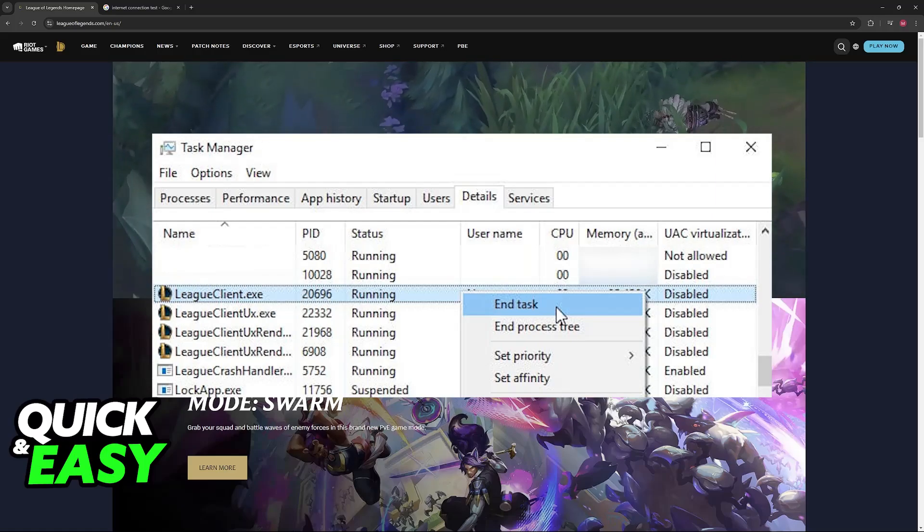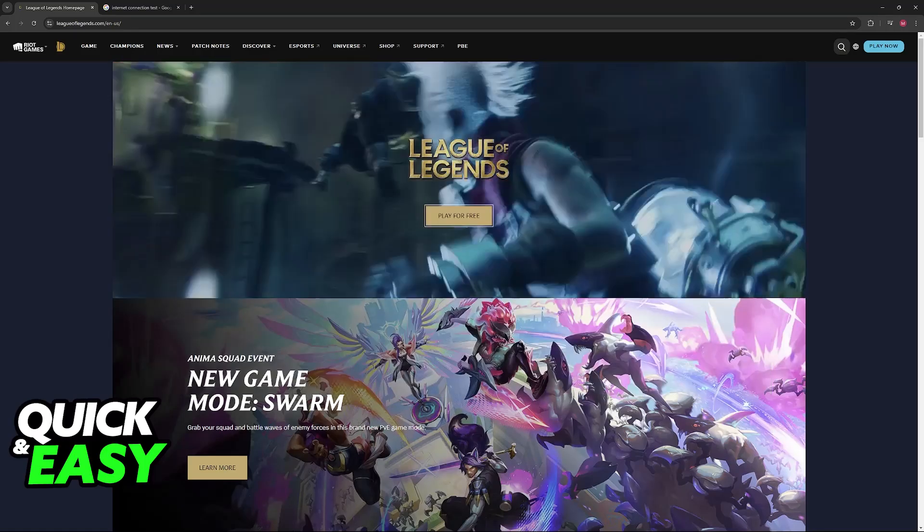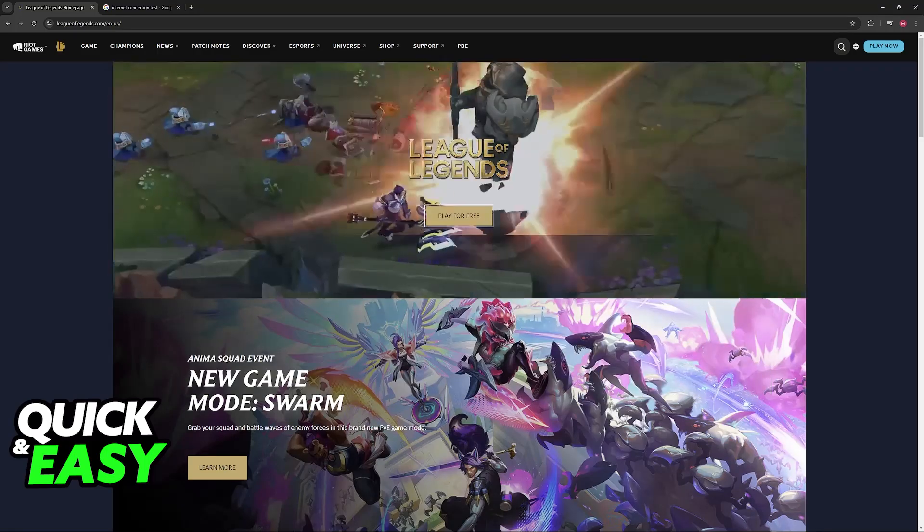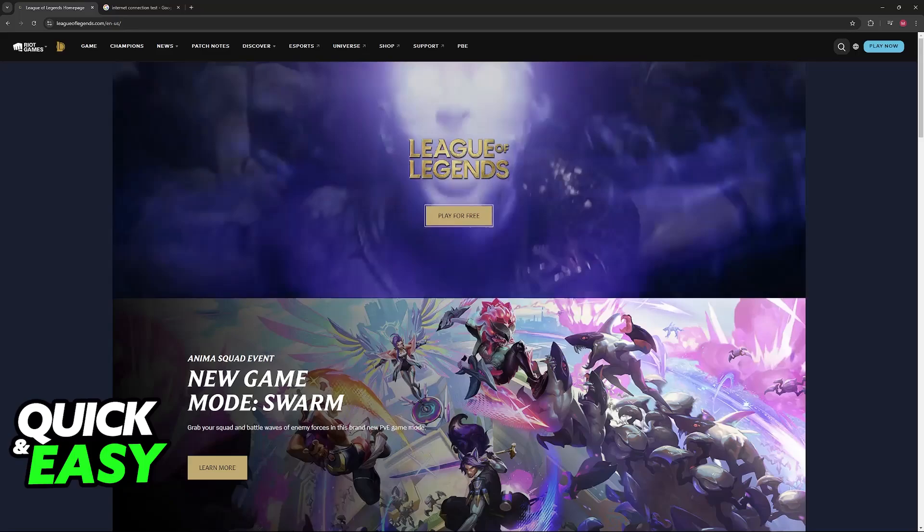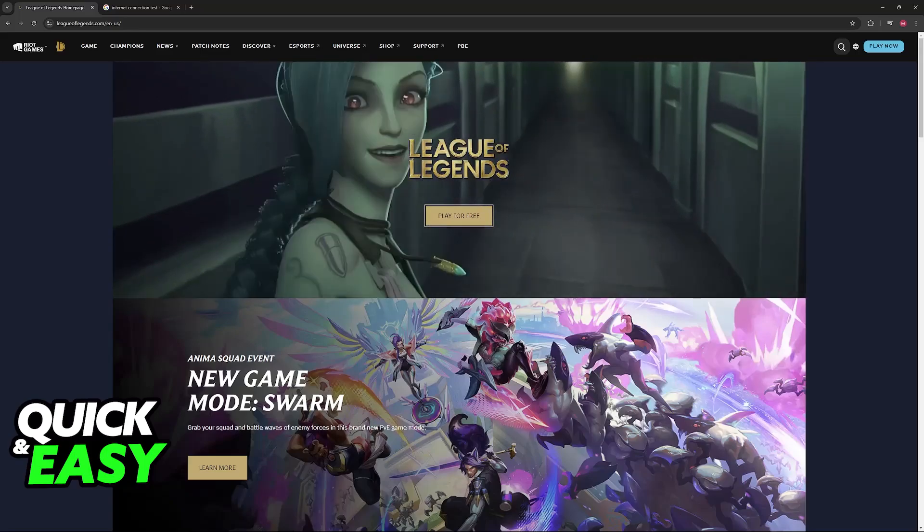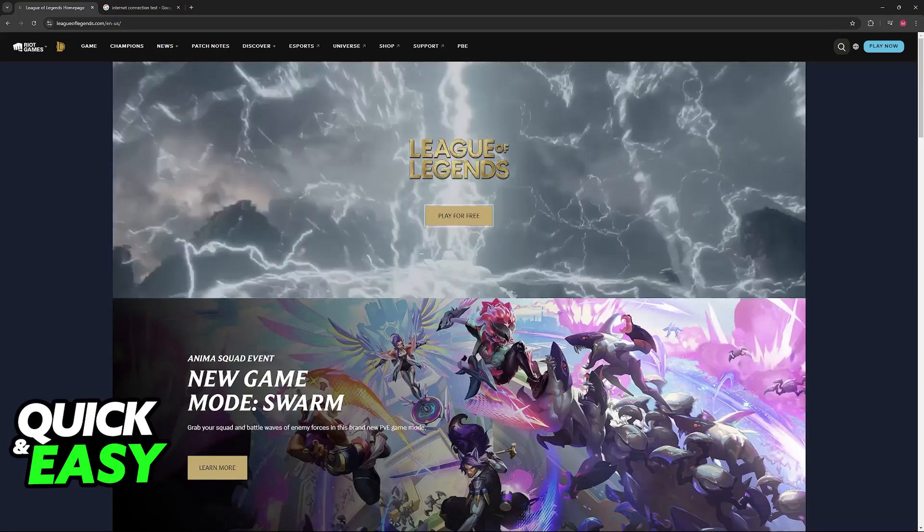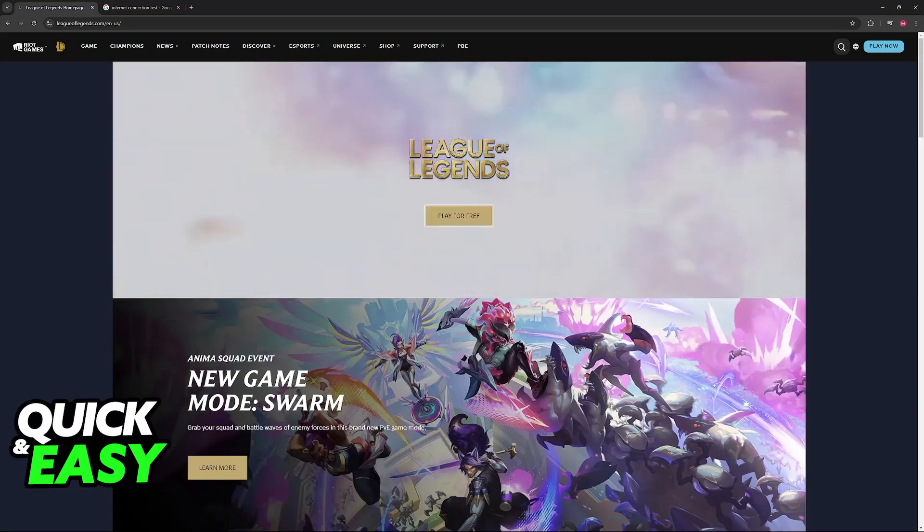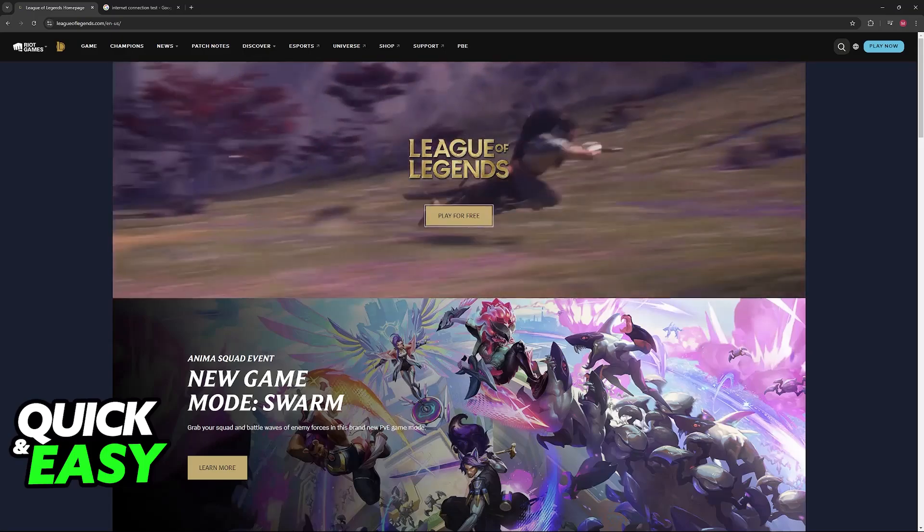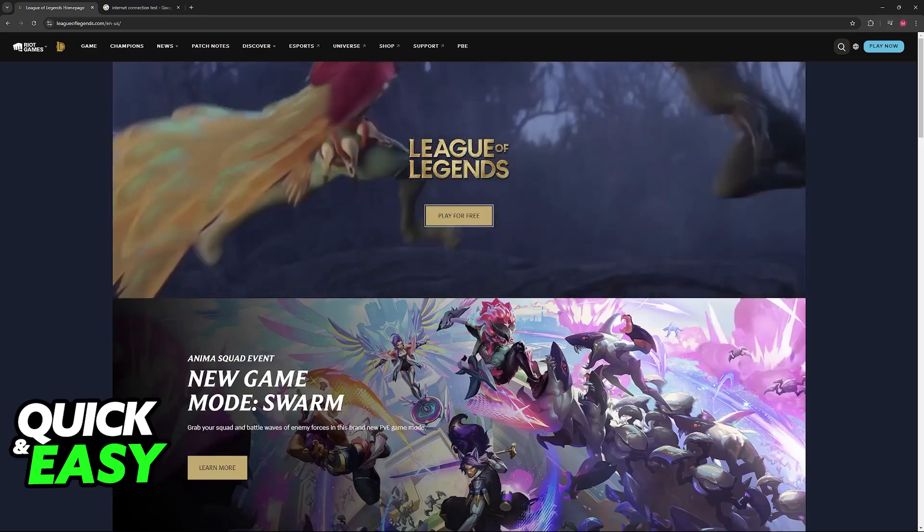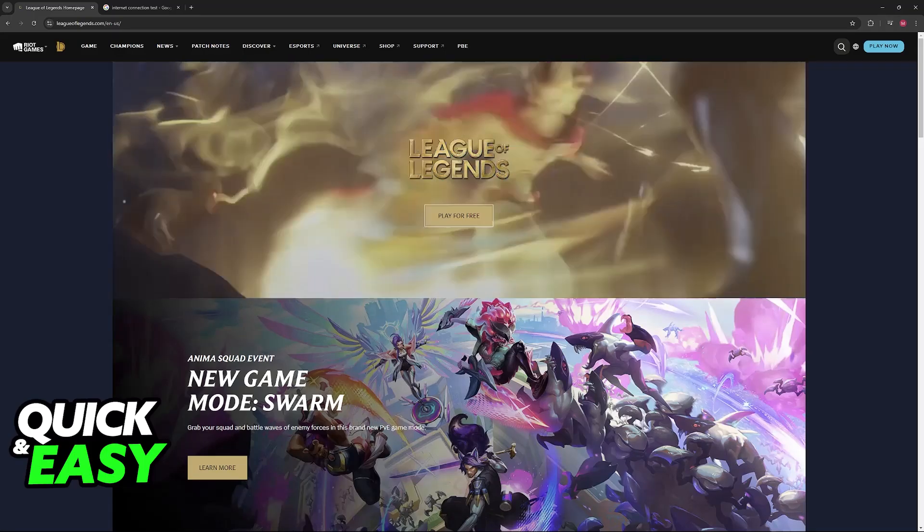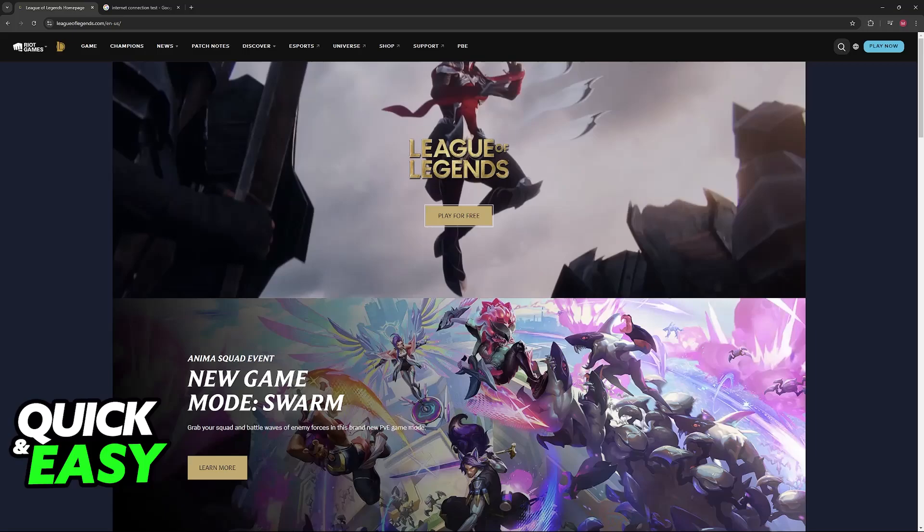Once this is done, check for updates. Usually immediately upon opening the League of Legends or Riot client, it is going to detect any pending updates, so let them go through completely. If you are not running the latest version of the game, you will not be able to play. Once this is done you should be able to get in.